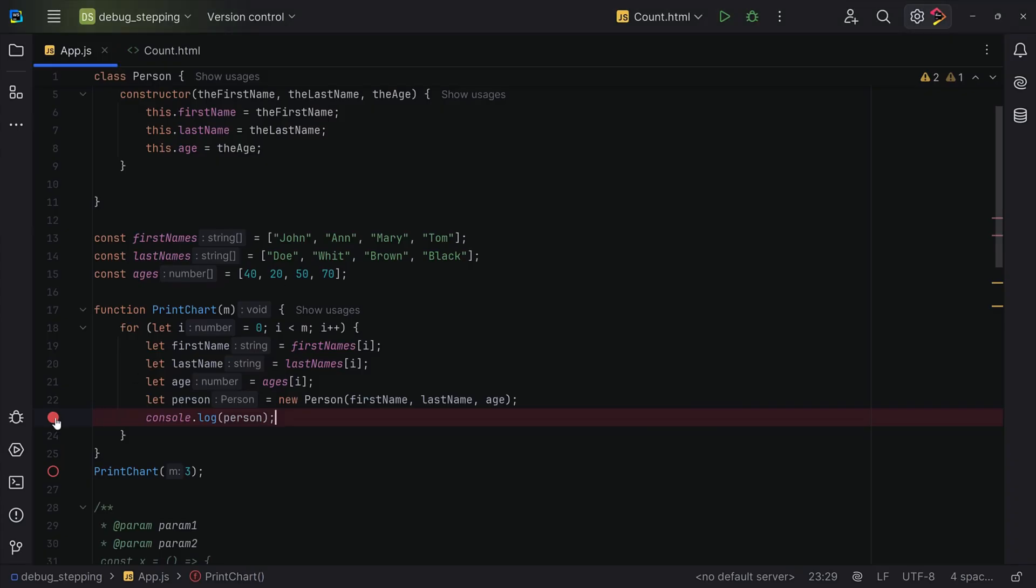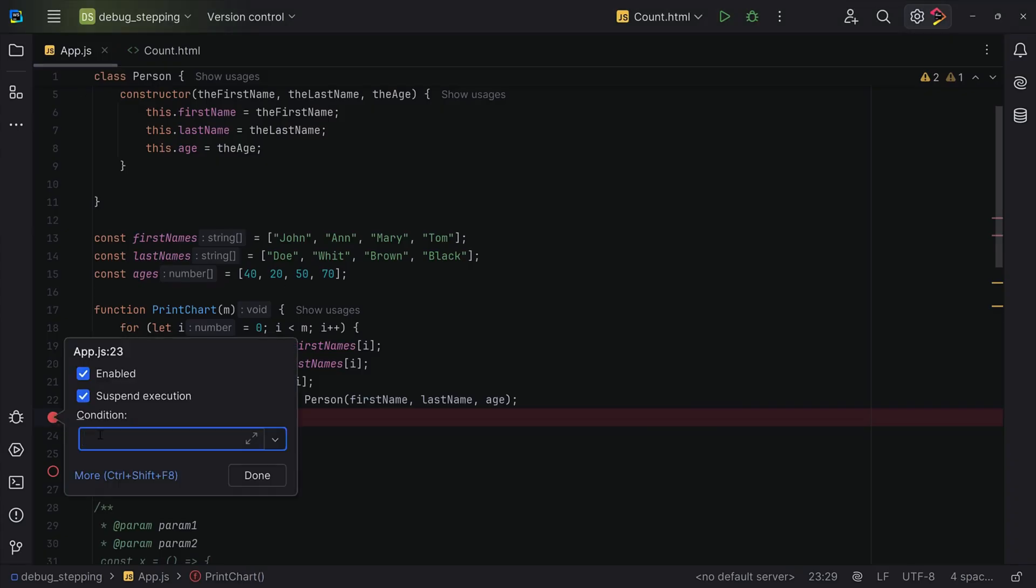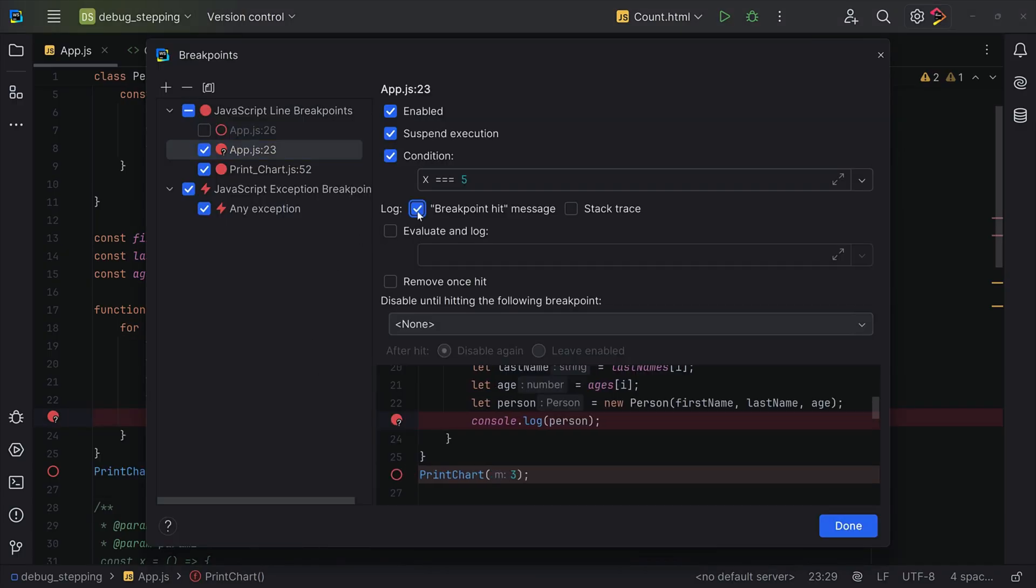As a bonus tip, breakpoints aren't just static. If you right-click a breakpoint, you can actually add stuff like conditions. So you can stop only if X is equal to 5, for instance. Or for actions, so you can log a message instead of stopping the execution.